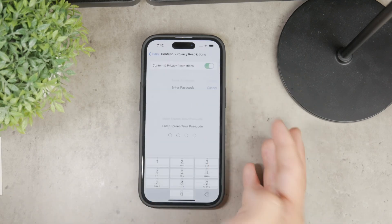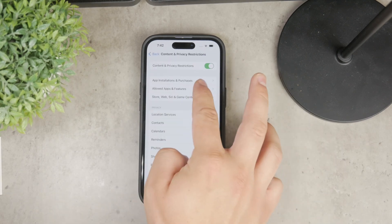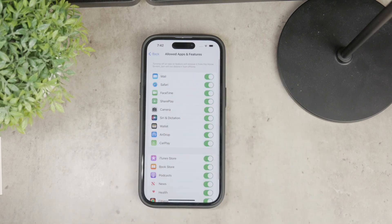Then tap on Allowed Apps — there is a good chance that Safari is turned off, which makes it disappear from your device. Simply switch it back on and Safari should reappear on your home screen.